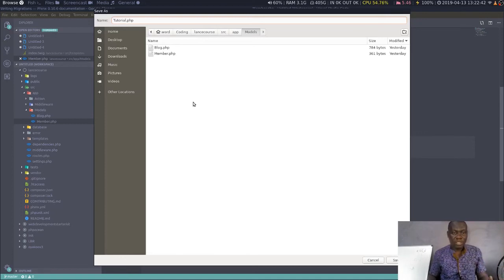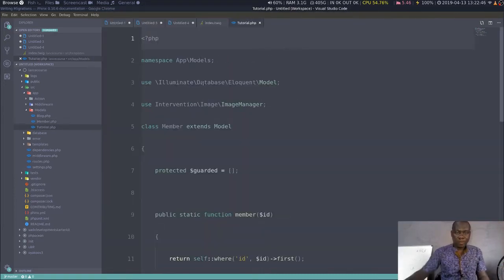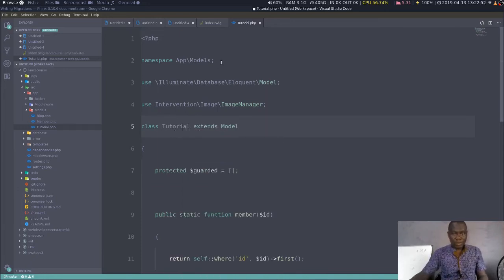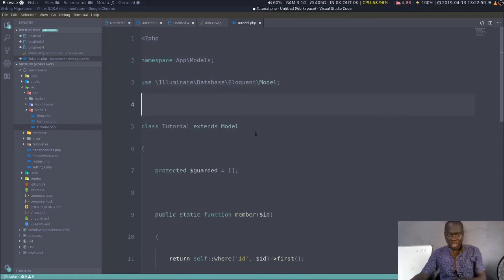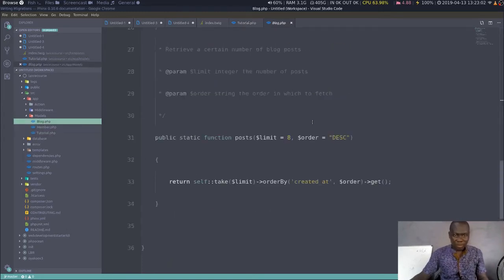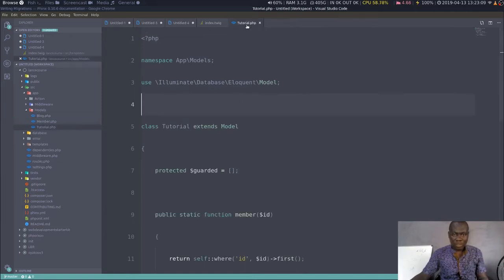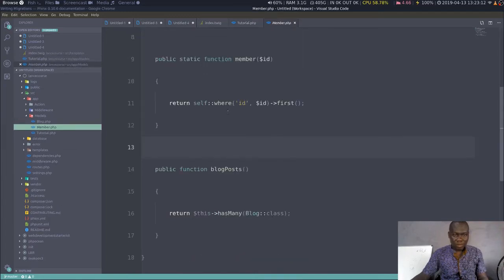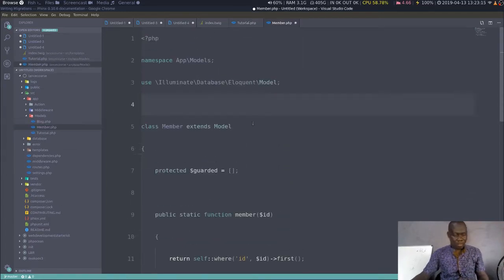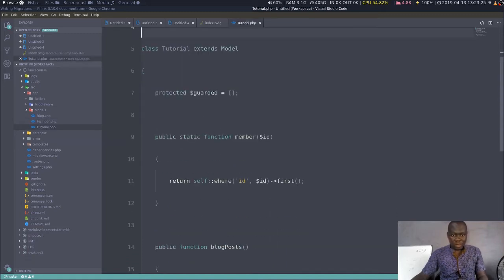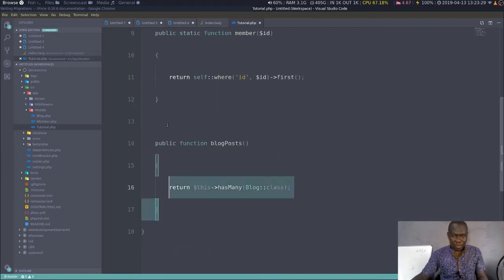The Eloquent model should be in singular form and the table should be in plural form. So the model is 'Tutorial'. Let me set up the namespace properly. I don't need this extra piece — I wanted to use it but it's time to eliminate it here as well. So we have the Tutorial model with no guarded fields.